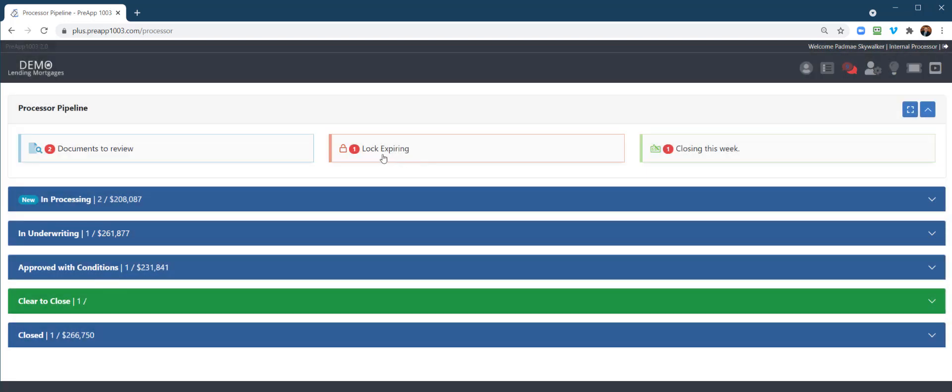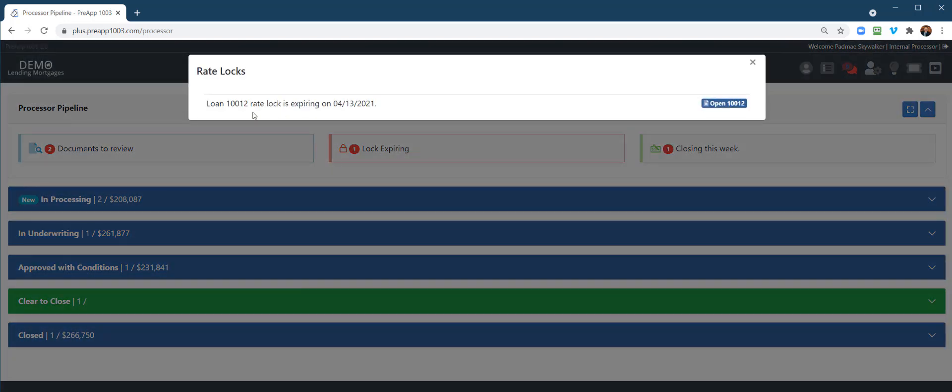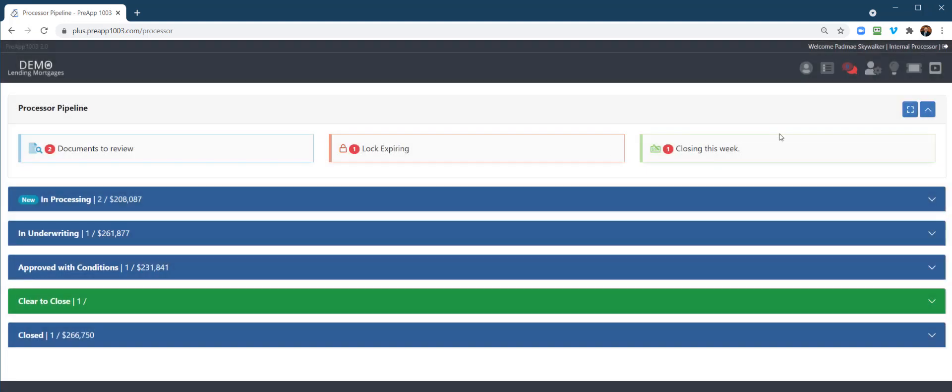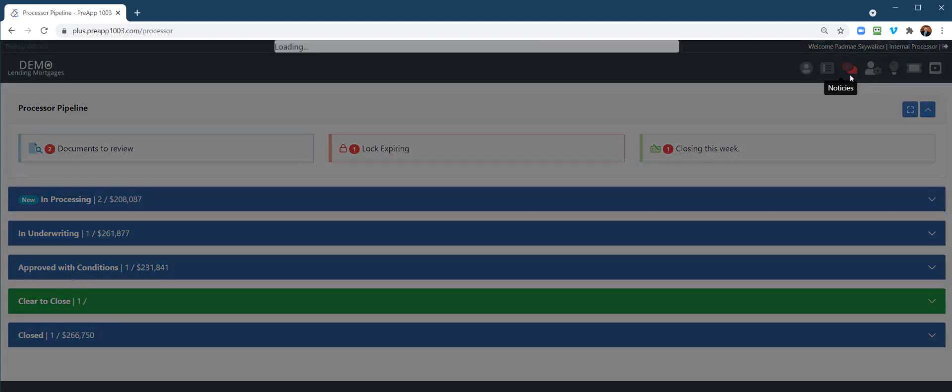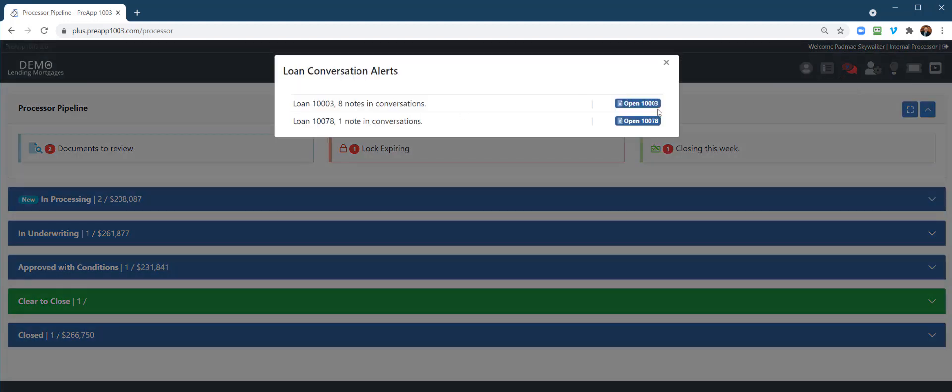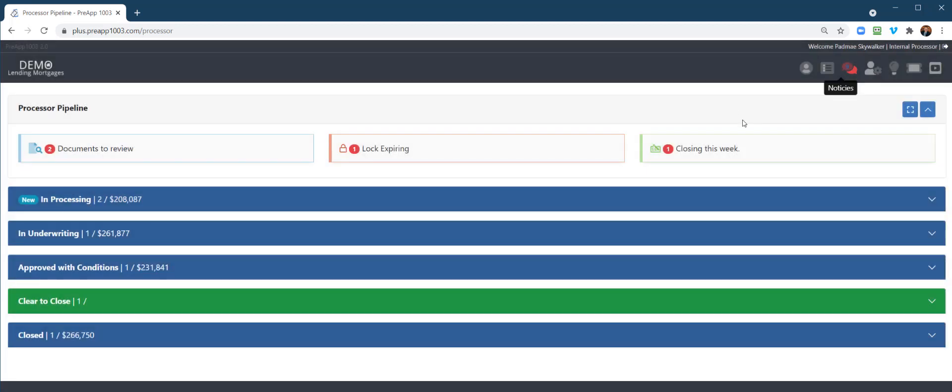Same thing for locks that are expiring in the next seven days. It'll let you know that. Same thing with closings that are coming up this week. Up here at the very top is your conversation log or your general notes. These are notices that we have from different loan files, so we can open those up. It'll actually drop us into that loan file and open up the conversation log.